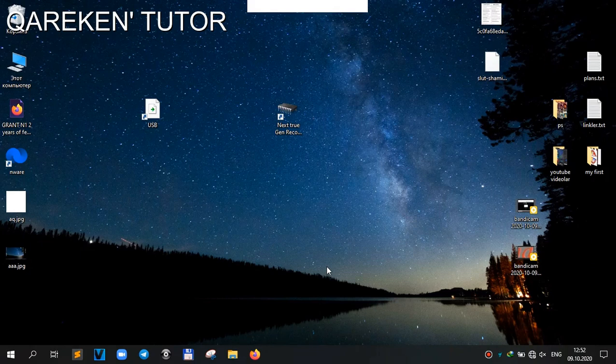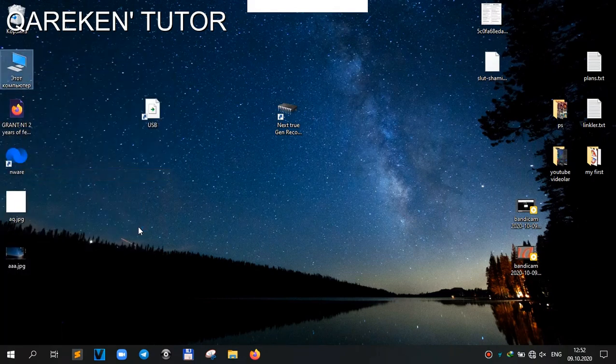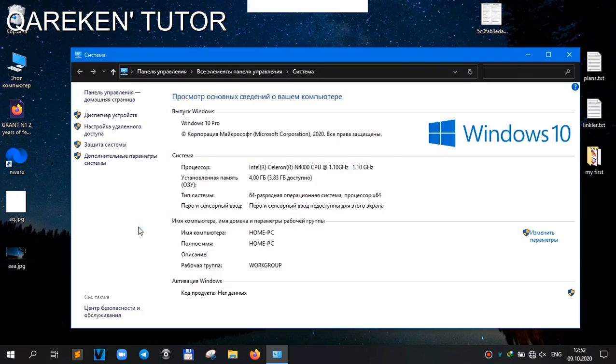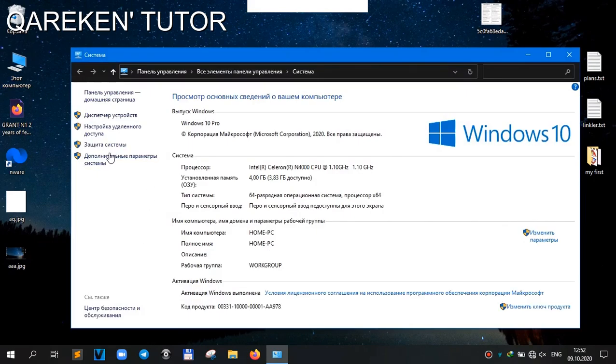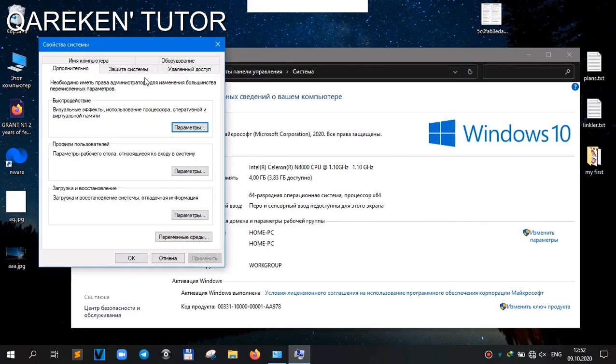Hi everybody. Welcome to another tutorial video. Today we learn how to boost your PC or laptop, and you need nothing.